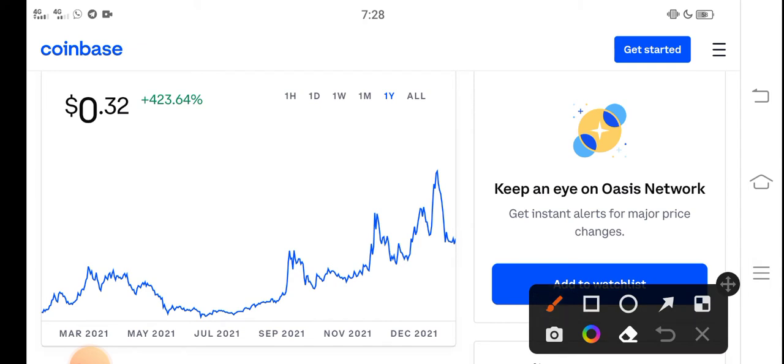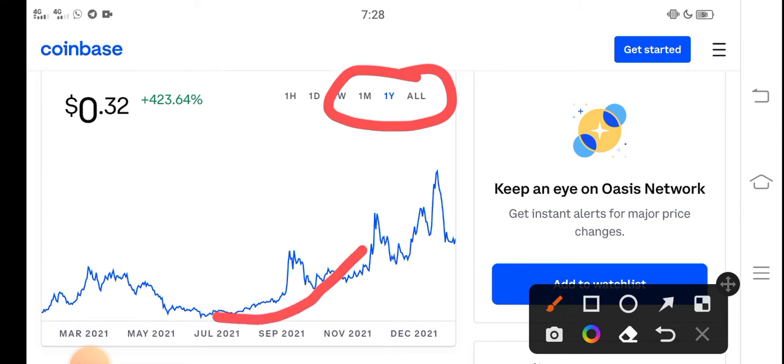If we look at the price chart, this is the last one year price chart of ROSE coin. You can see from July they started moving upward gradually and continuously, but unfortunately from December to January, the price completely dropped down.